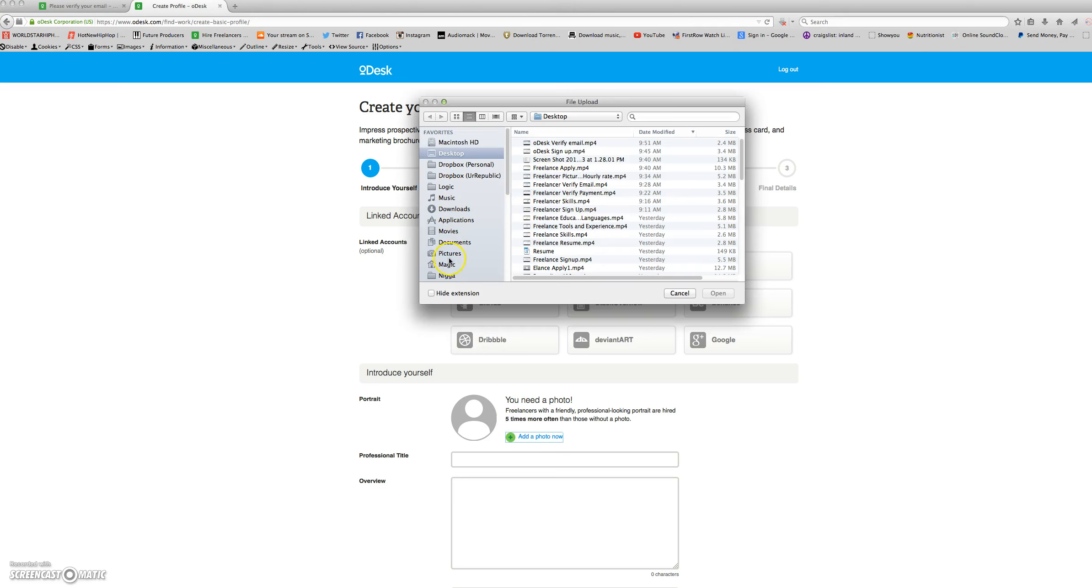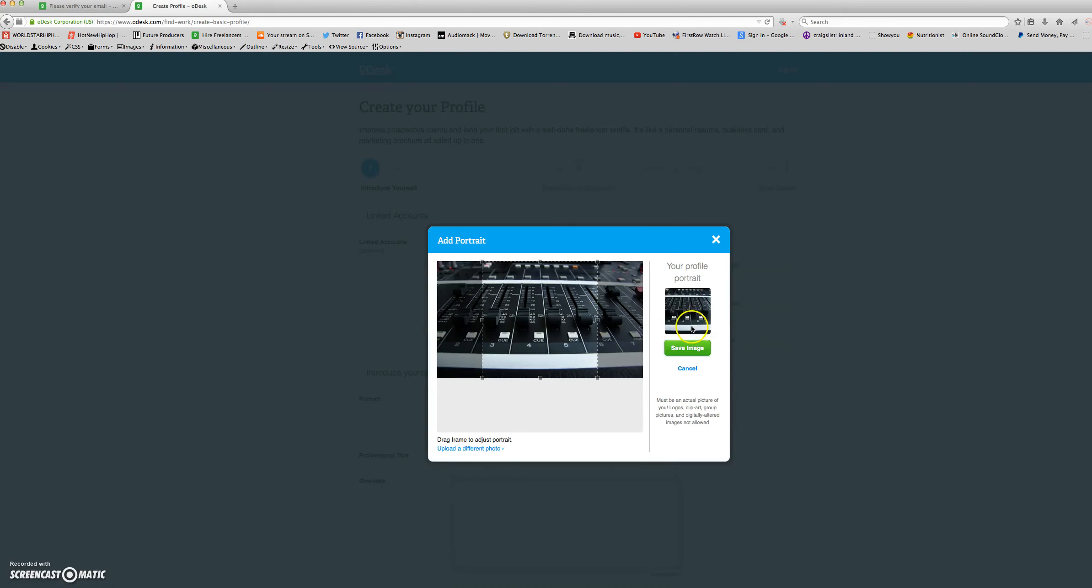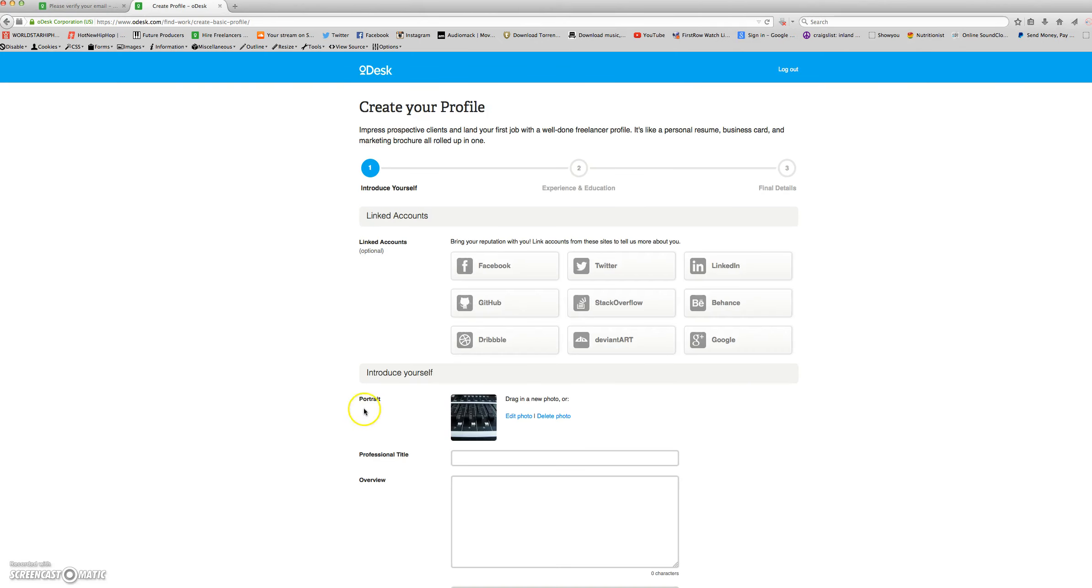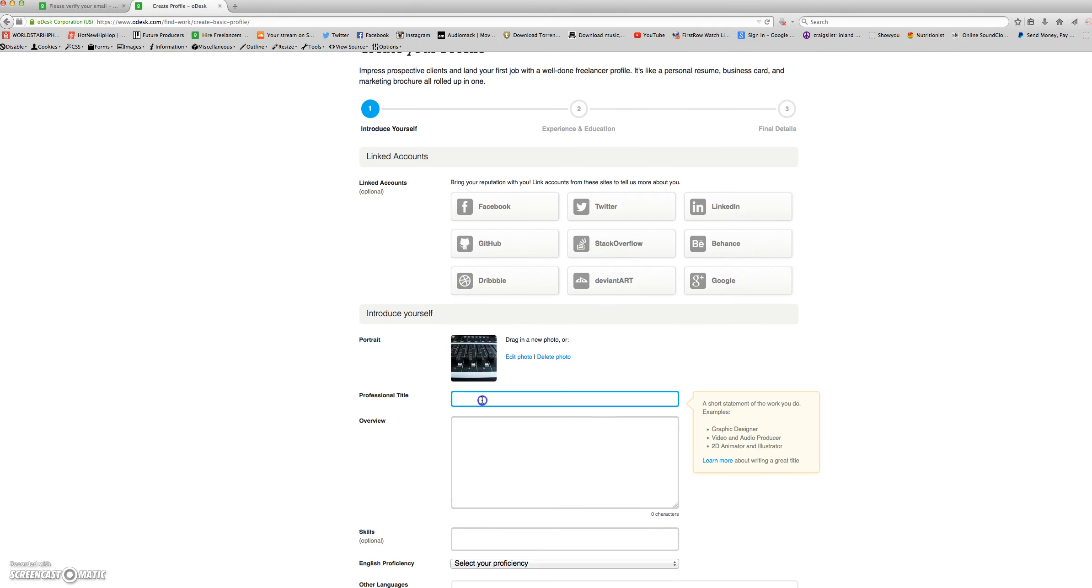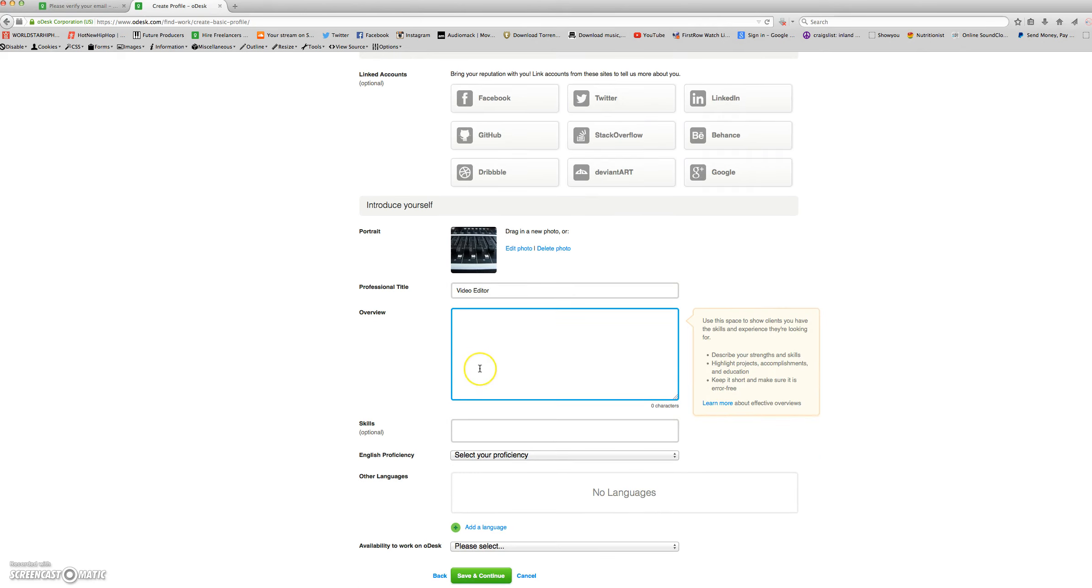I'll add a photo. Next, I'll add a professional title. Next, I'll add an overview.